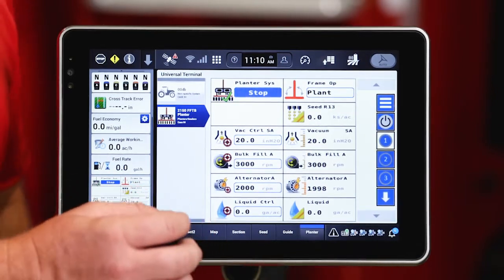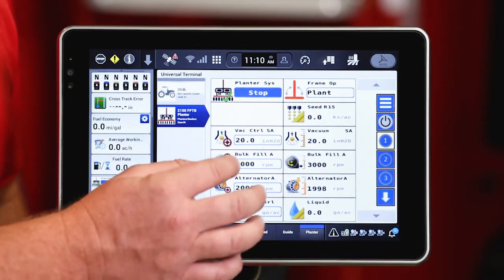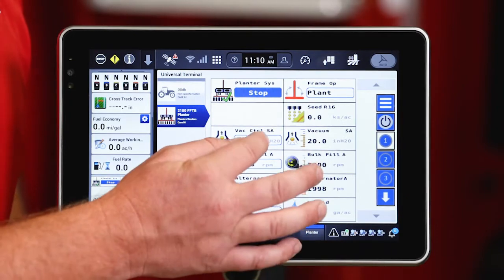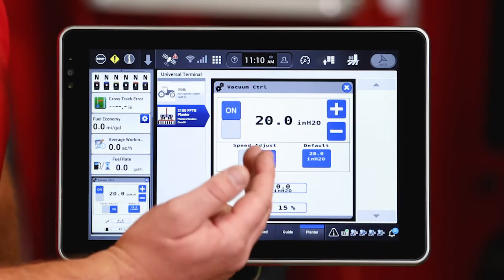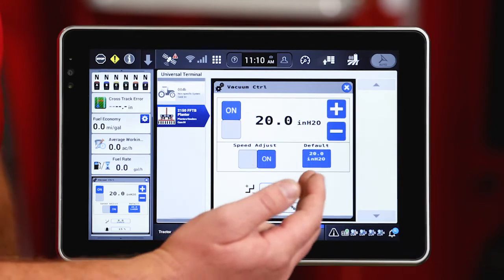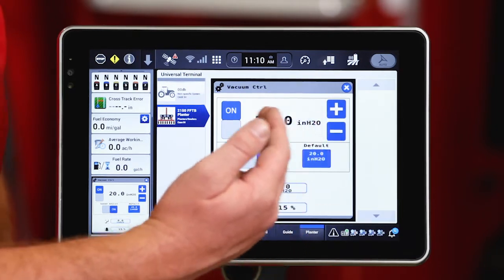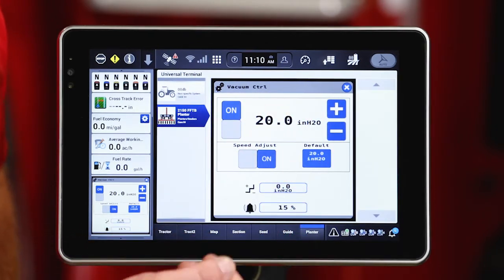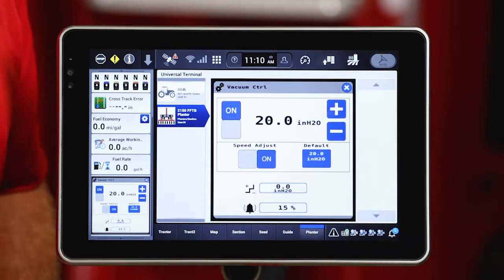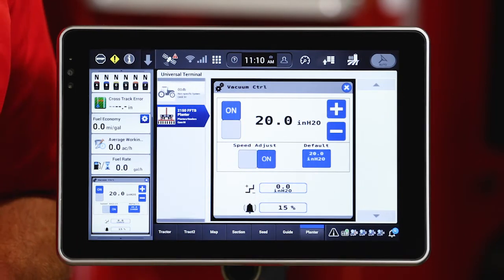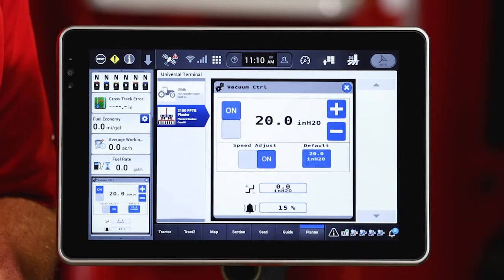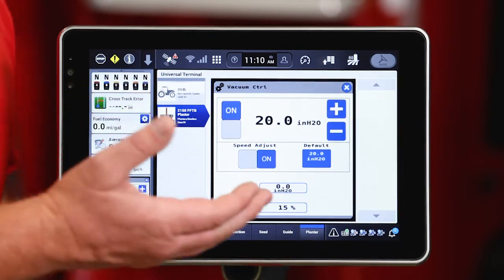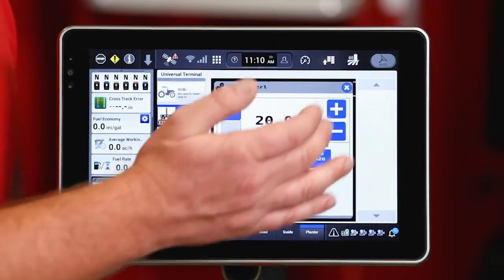A few other things we want to note as we look at the subsystems on the planter. Let's look at vacuum first. We can select each one of those and you'll notice that I've got the different functions or the default values set in there as well. There's my 20 inches of vacuum. Speed adjusted is turned on so that speed adjustment as I increase speed over six miles an hour will start to come up and increase my vacuum for me.